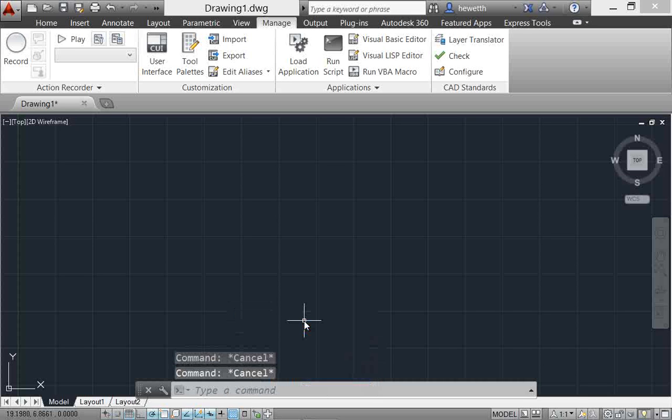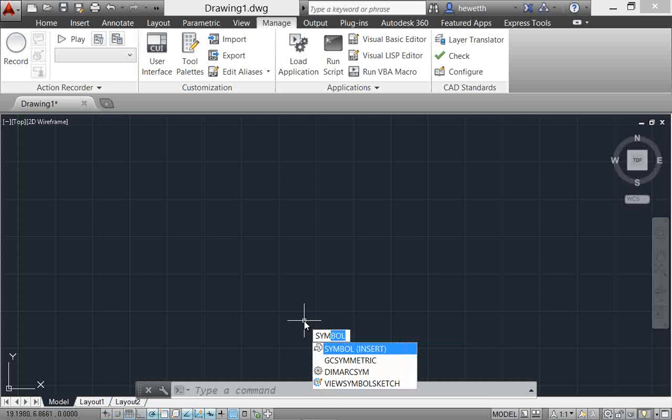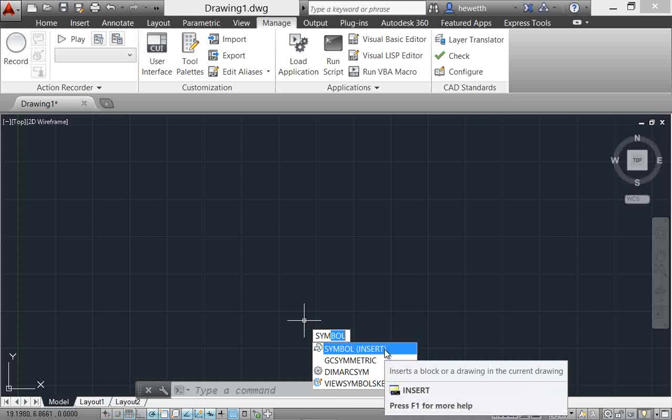Another example might be, say you want to insert a symbol. You may be new to AutoCAD and not remember or realize that you need the insert command. So you just start typing symbol and you can see there that AutoCAD and the synonym suggestions come up with the insert command.